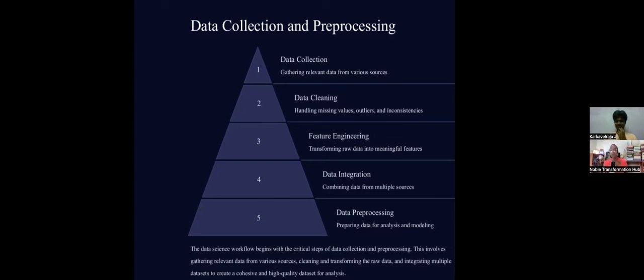Every step on this slide is critical to building an efficient model. In real time, data won't be 100 or 200 records — it will be millions. Consider how much pre-processing is needed, how to store it, retrieve it, and index it. ChatGPT was built on billions of data sets.